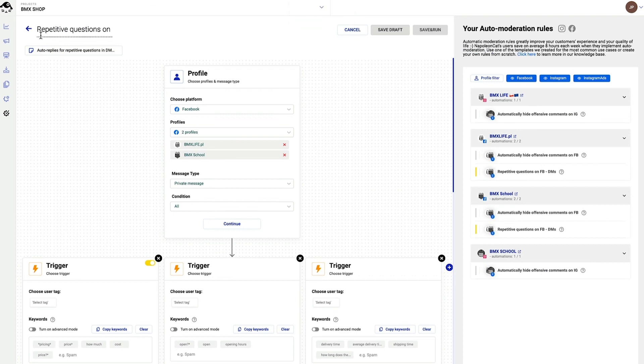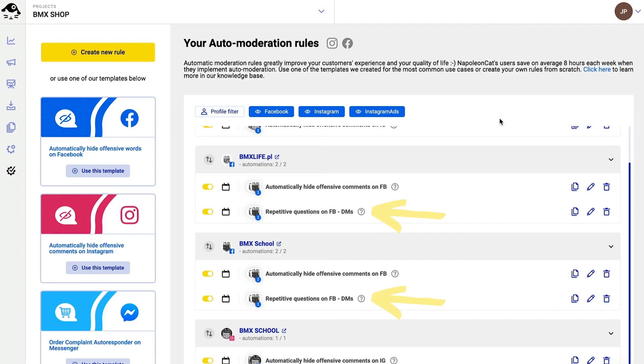I can see my newly created rule here. Of course these are just some of the uses of our auto moderation feature. Stay tuned for more videos showing its various applications.